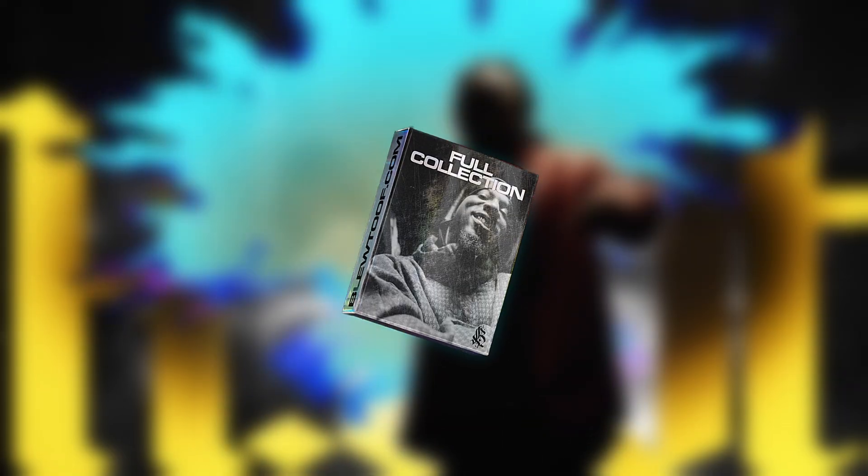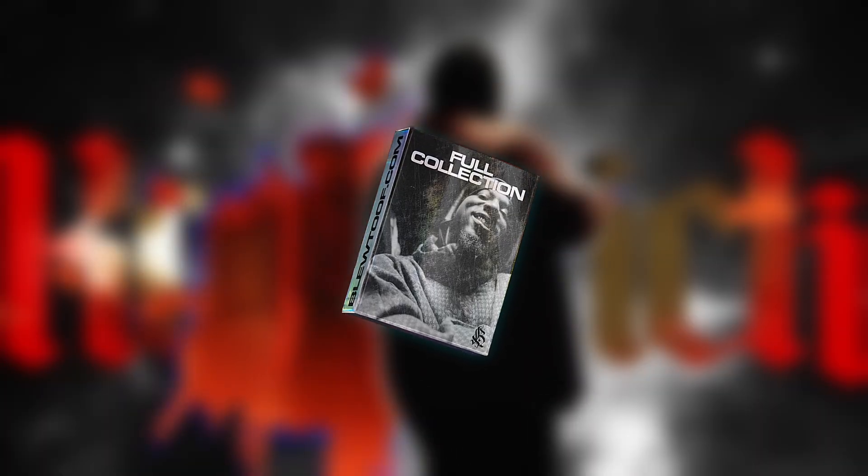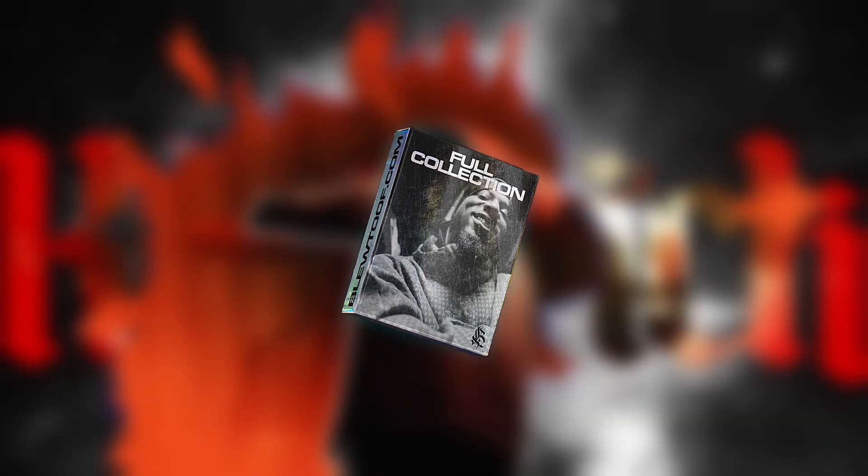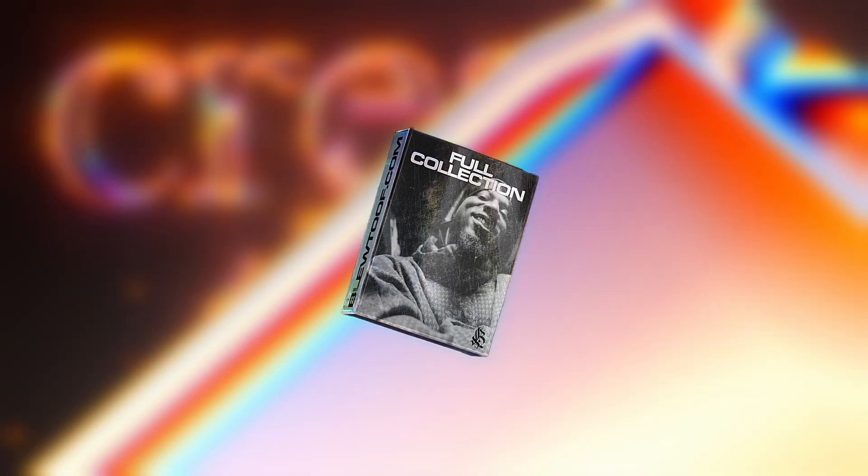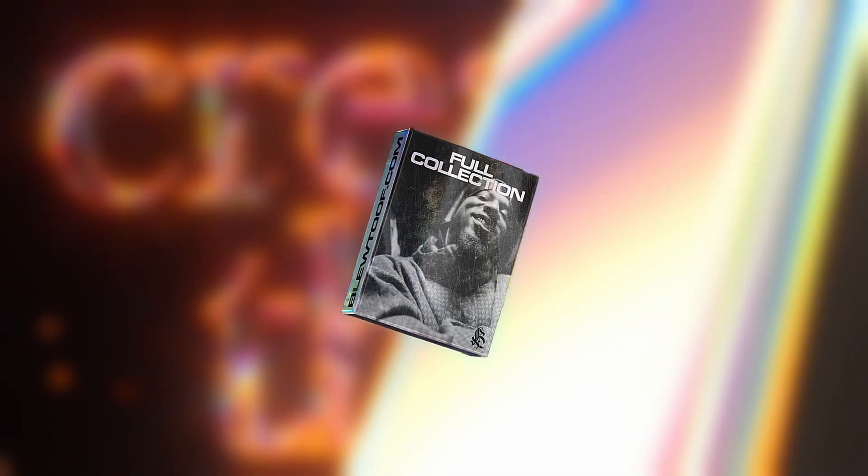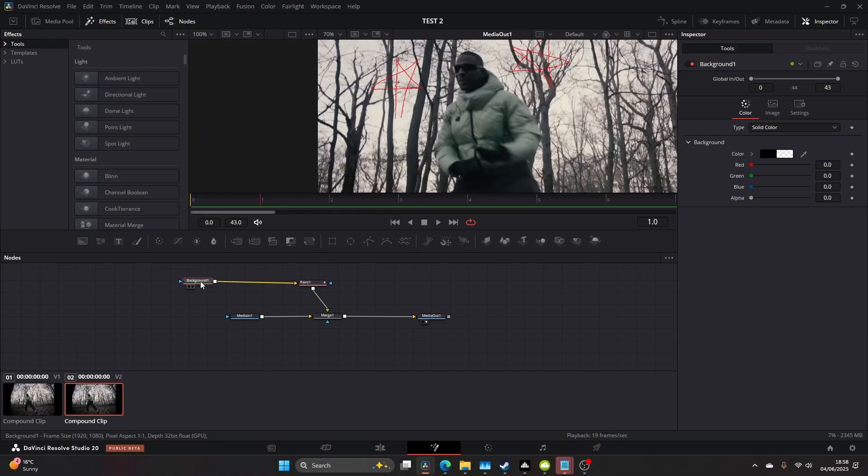If you're using DaVinci Resolve, check out the full collection of my editing plugins at Bluetooth.com. These tools seriously level up your workflow. From CRT, VHS, and animated tiles, I've got you covered.